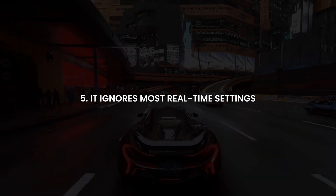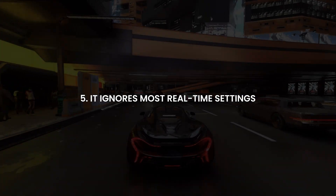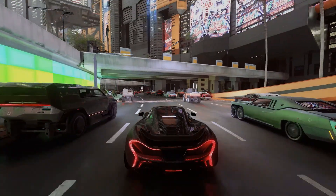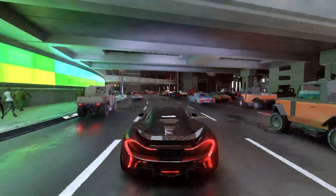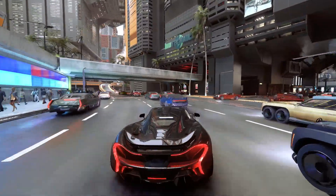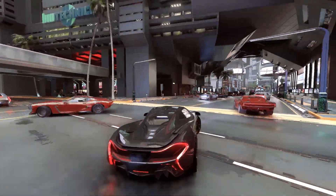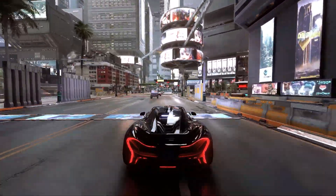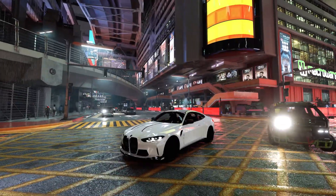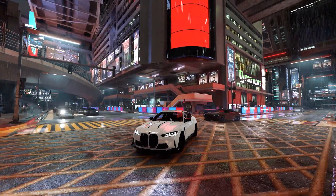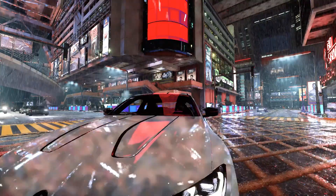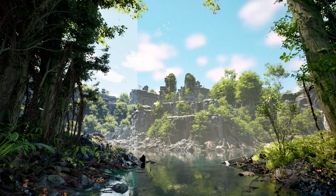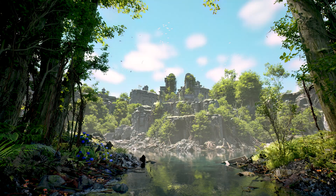And finally, number five: Unreal's path tracer basically ignores most of your real-time settings — things like Lumen, screen space reflections, or baked light maps. None of that matters here. Path tracing calculates everything from scratch, and even uses its own material evaluation system. That's why your scene often looks different, and usually much more realistic, when you switch to path tracing.